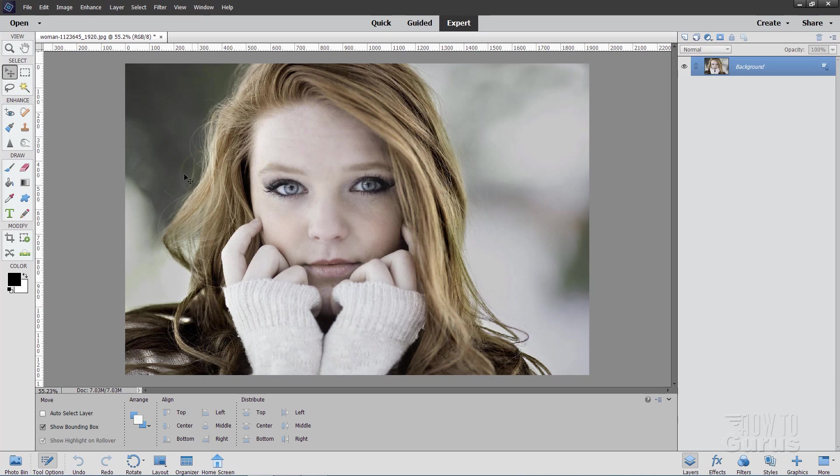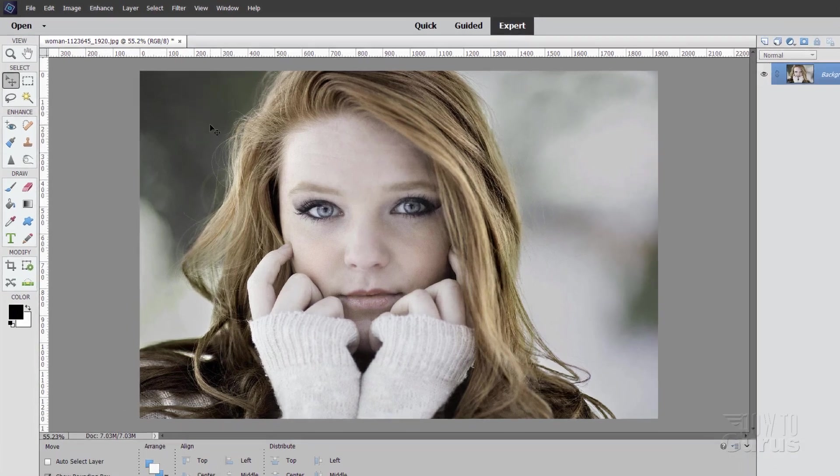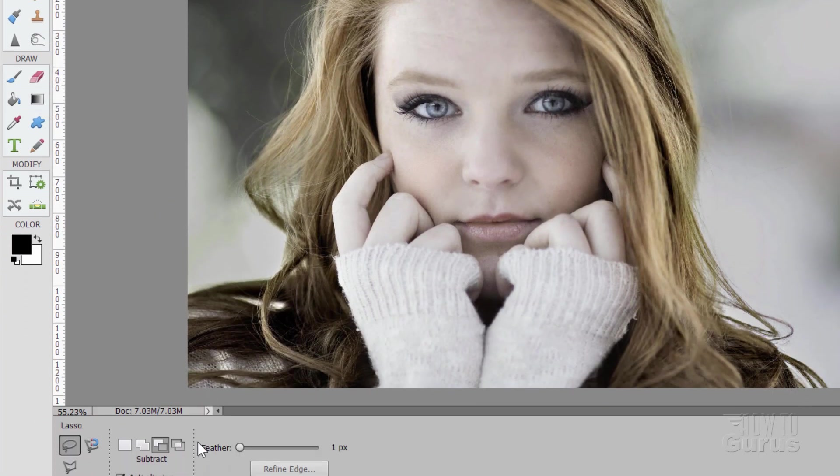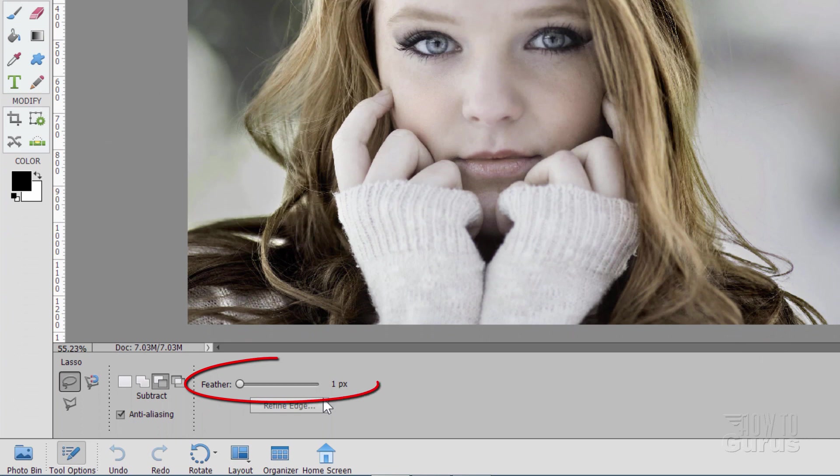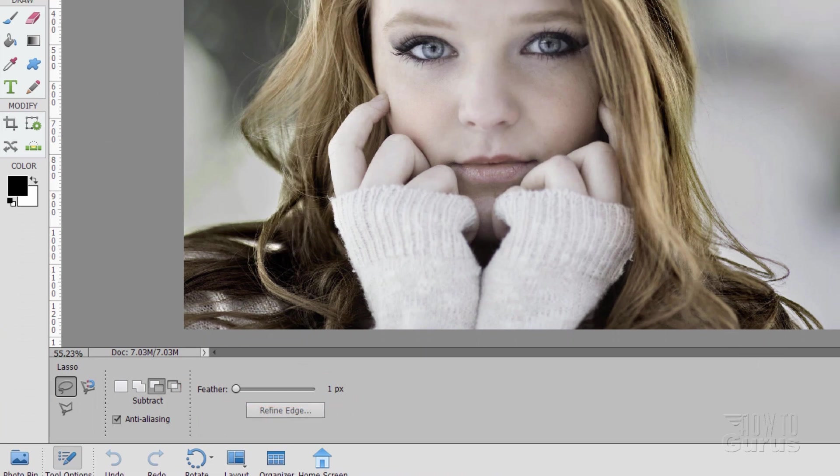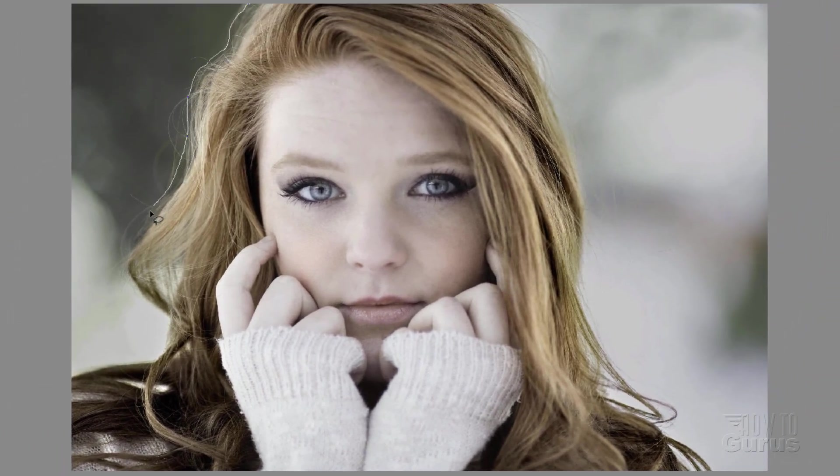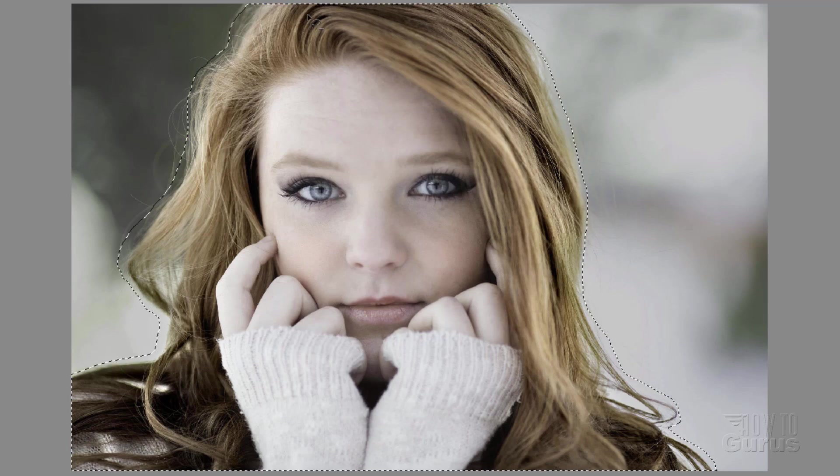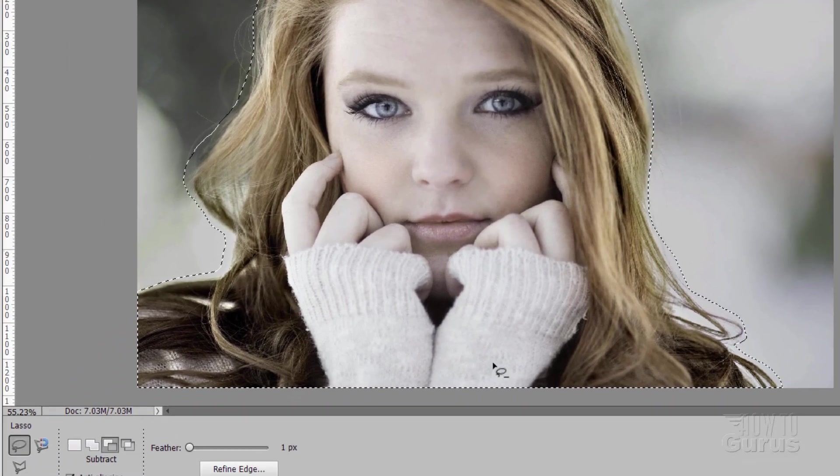We'll start off by separating out the foreground subject from the background. To do that, we'll go up here to the lasso tool. I have my feathering here set at one pixel. Then I'll just come in and draw just outside of the hair like that. Just a nice quick selection. Then around the outside of the picture for the bottom part, and finish up here on the other side. And again, across the top and go back to the beginning.